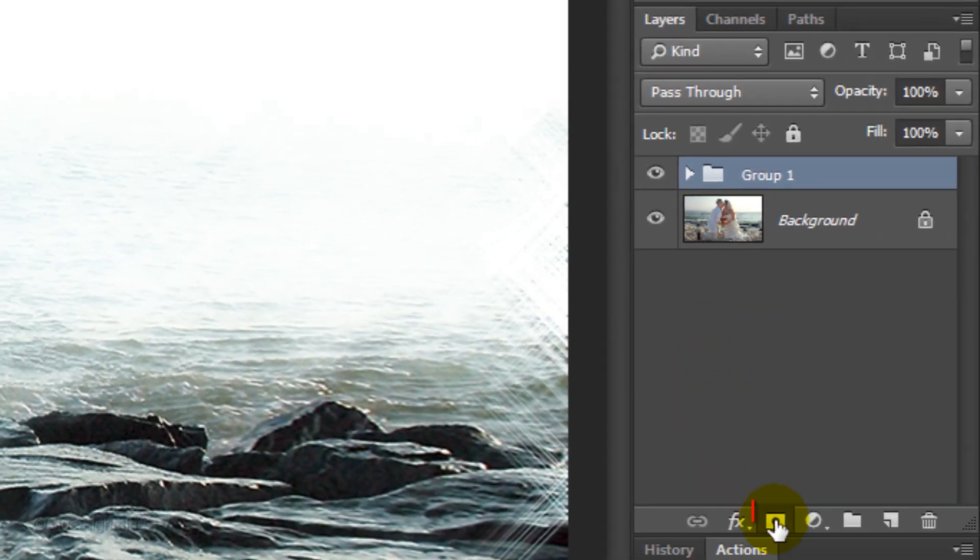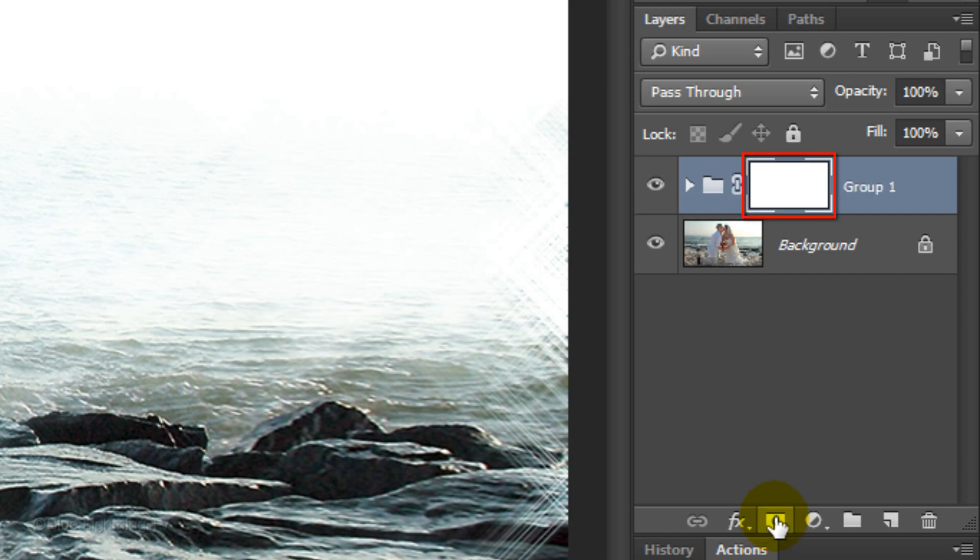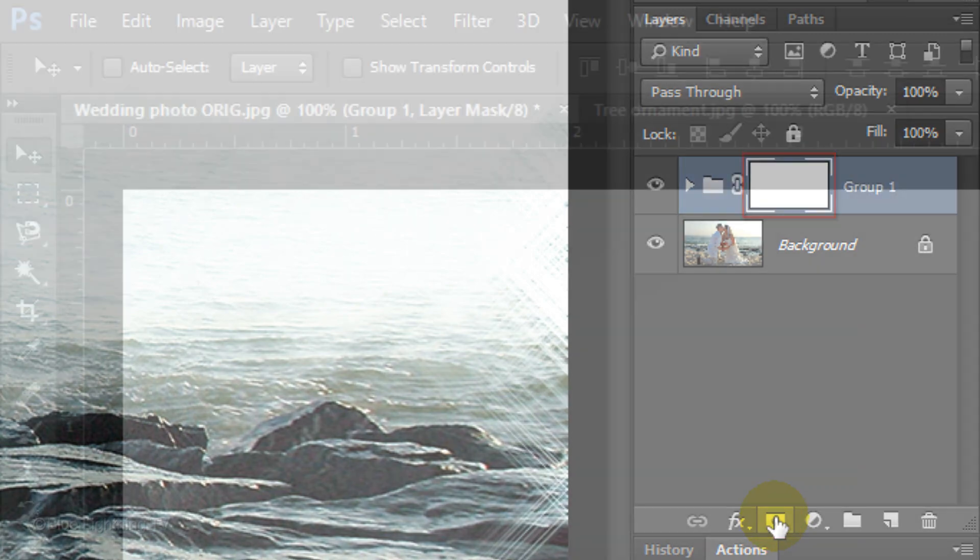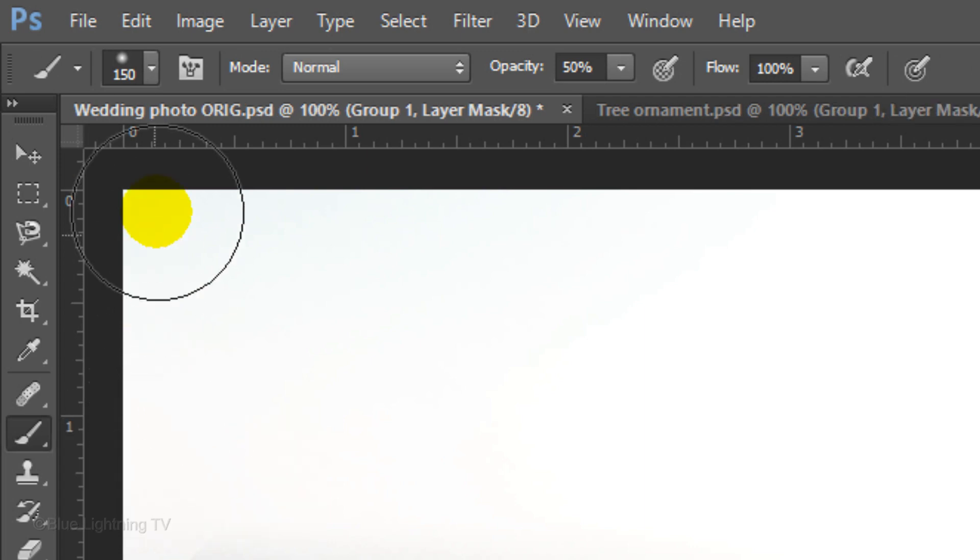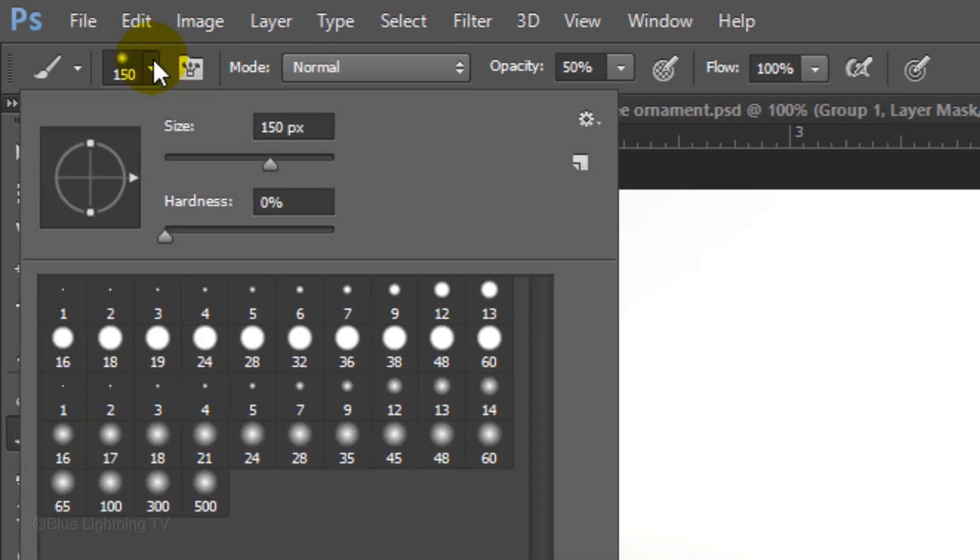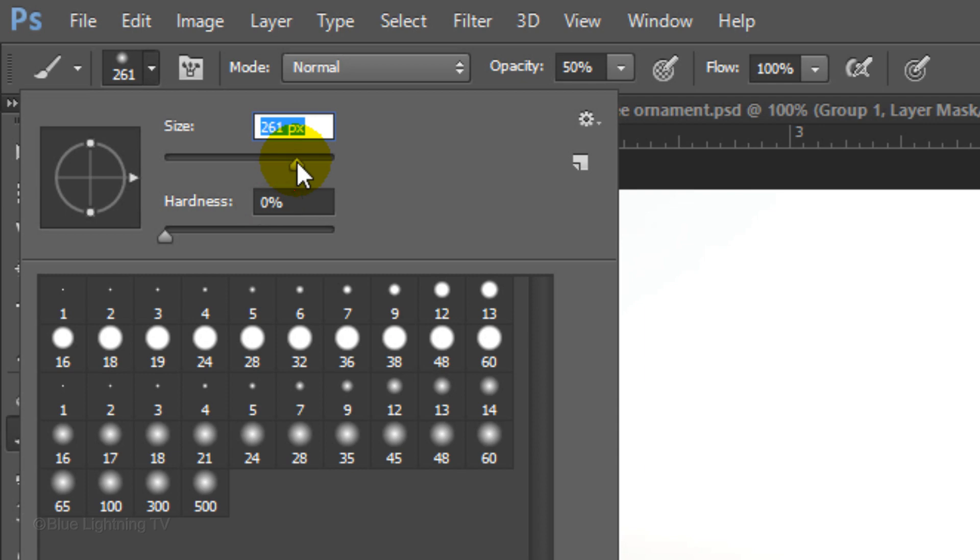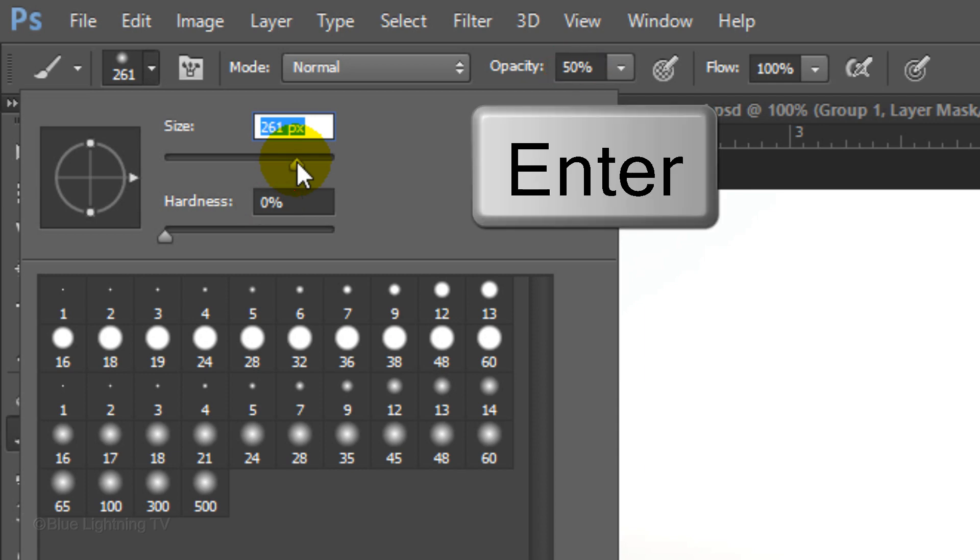Click the layer mask icon to make a layer mask next to the folder. Open your Brush Tool. Make the size relatively large, the Hardness 0% and the Opacity 50%. Then, press Enter or Return.